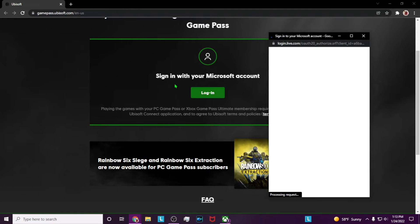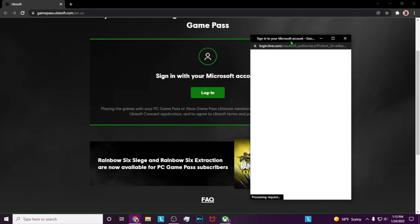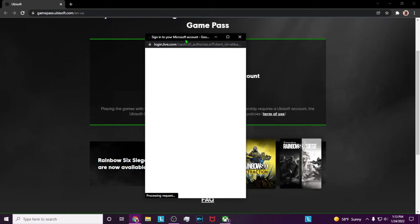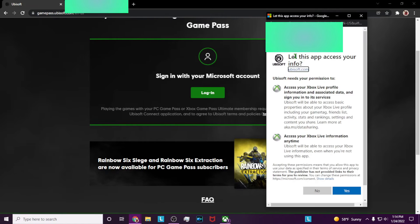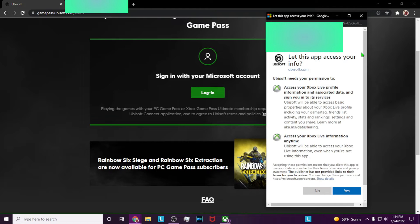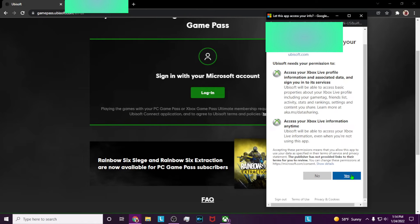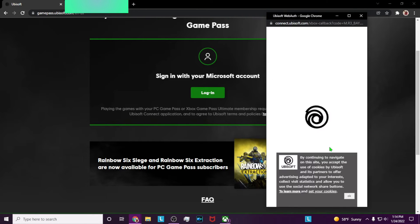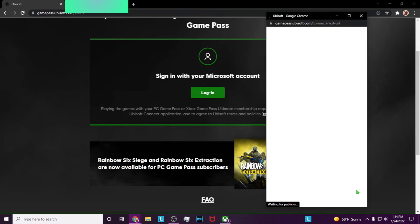Once you click sign in with Microsoft, a pop-up window should appear. By letting this app access your info, you're letting Ubisoft verify that you have Xbox Game Pass. It's basically just a verification system that authenticates through Ubisoft.